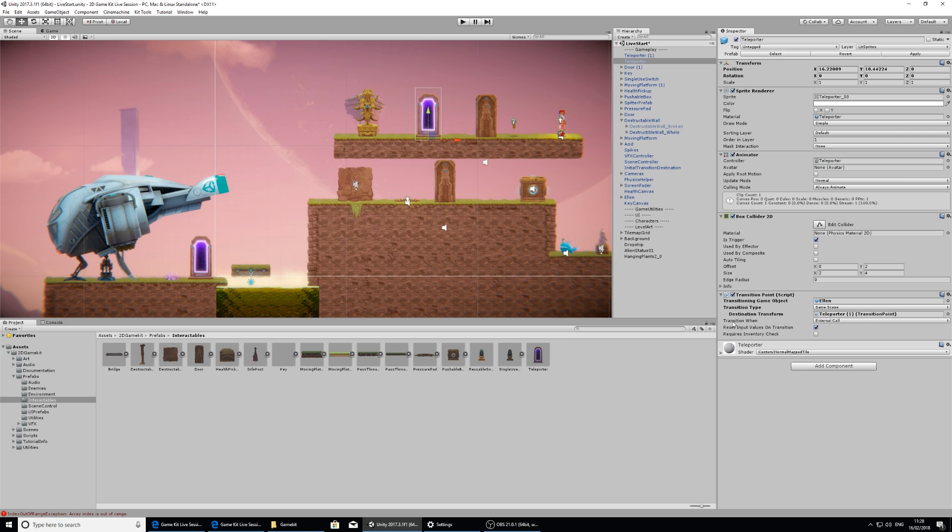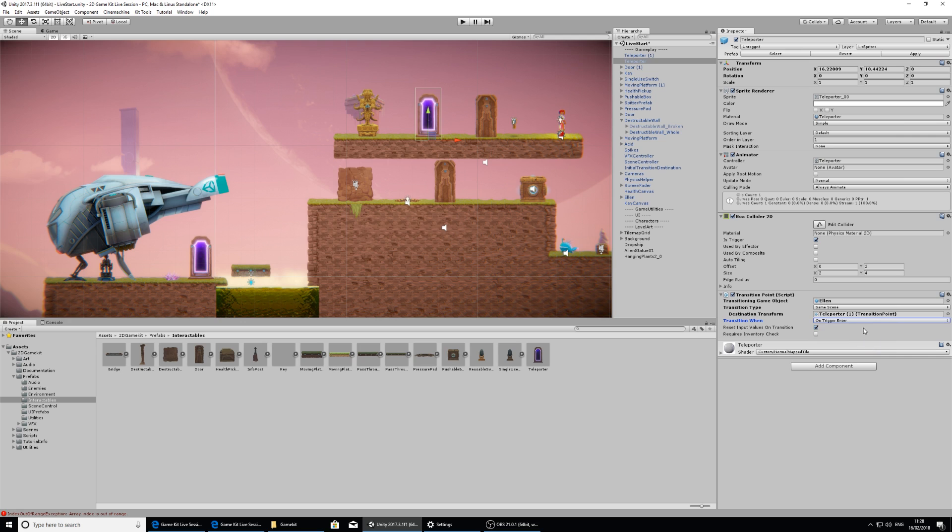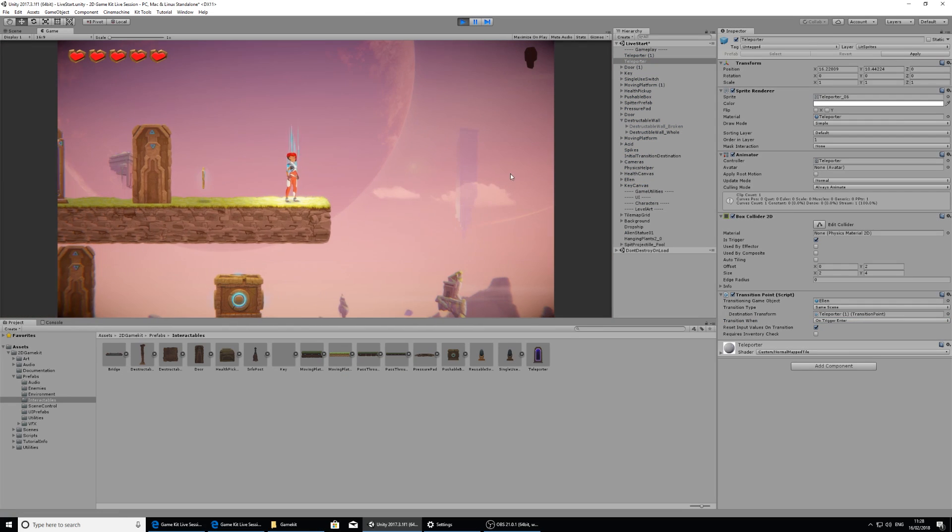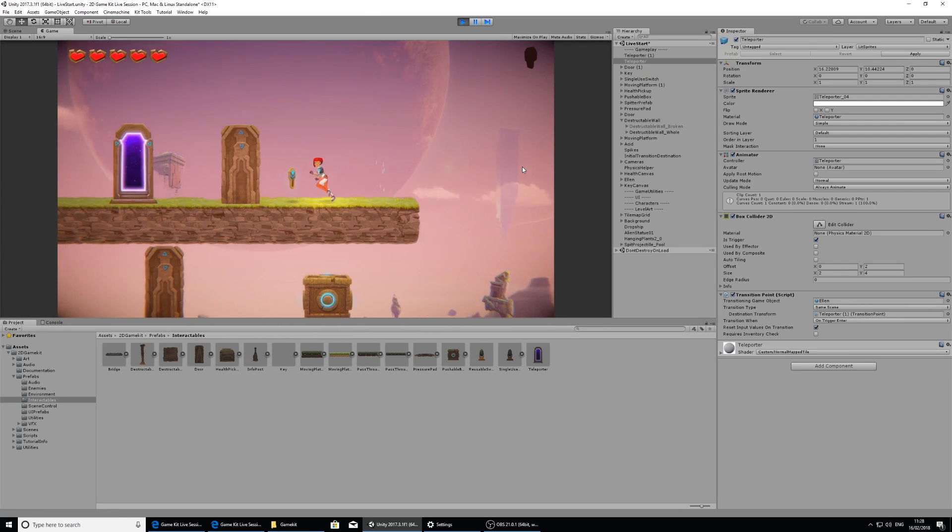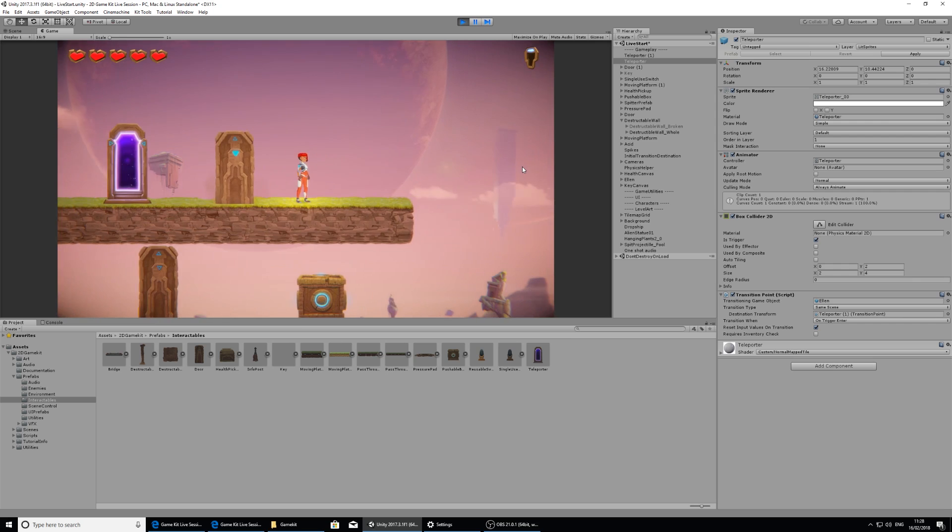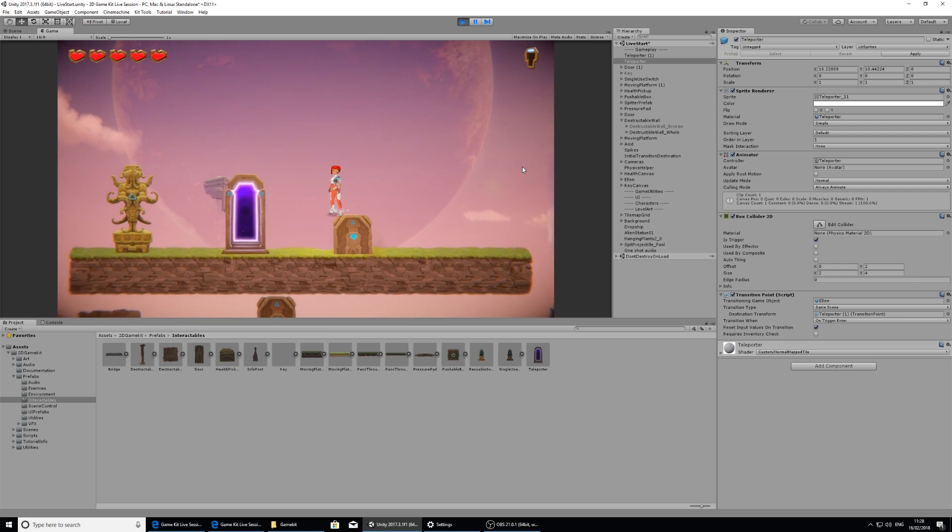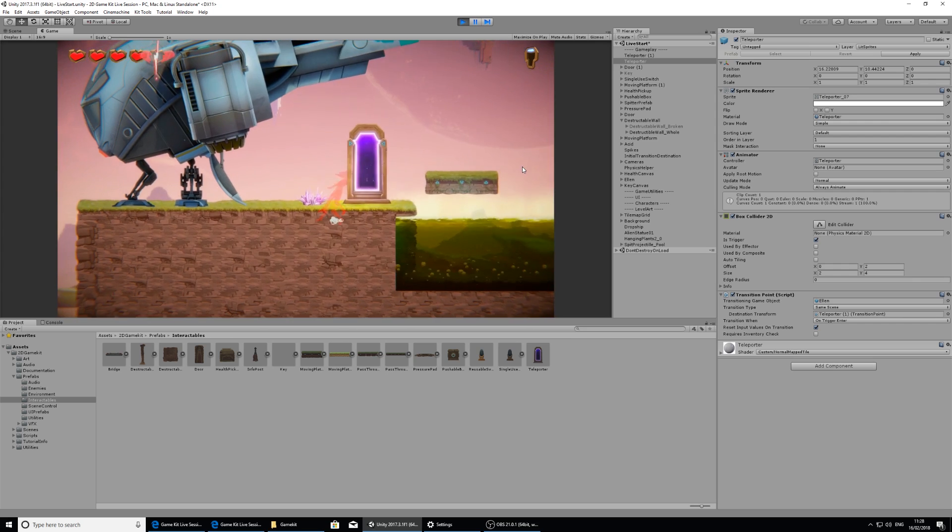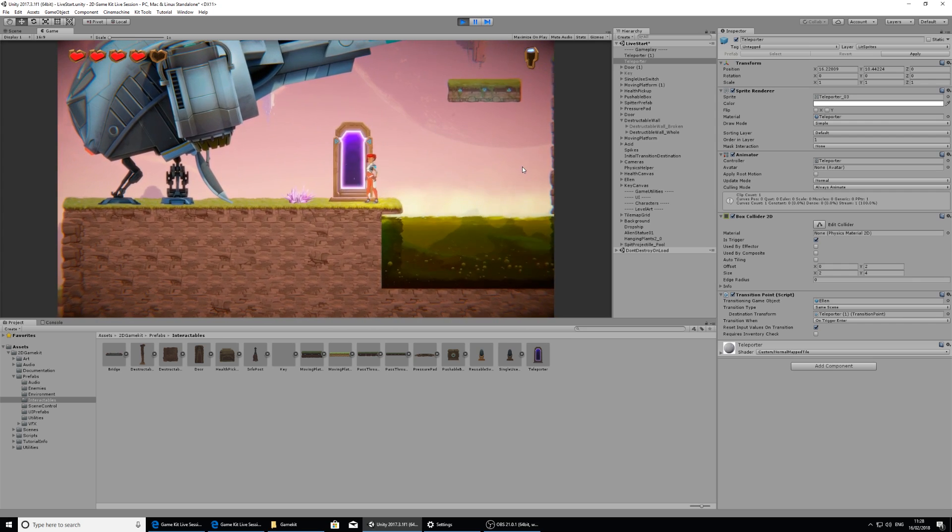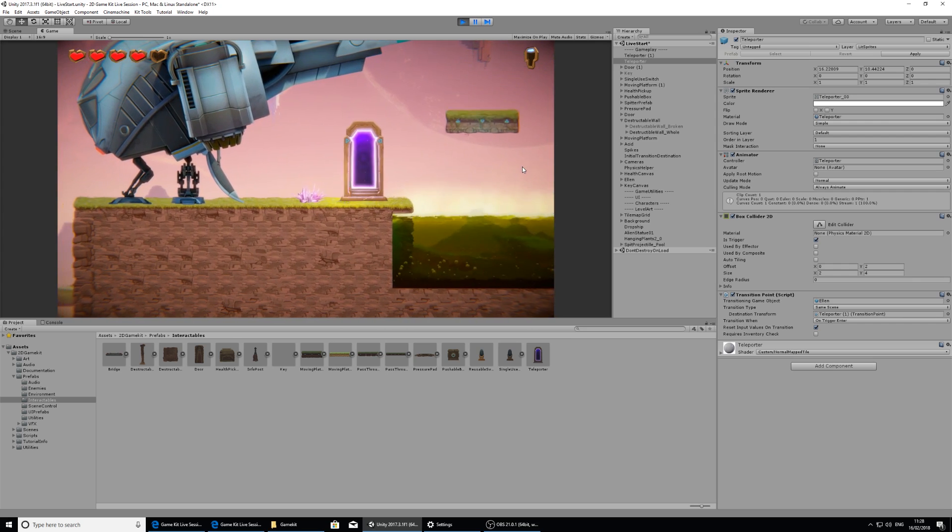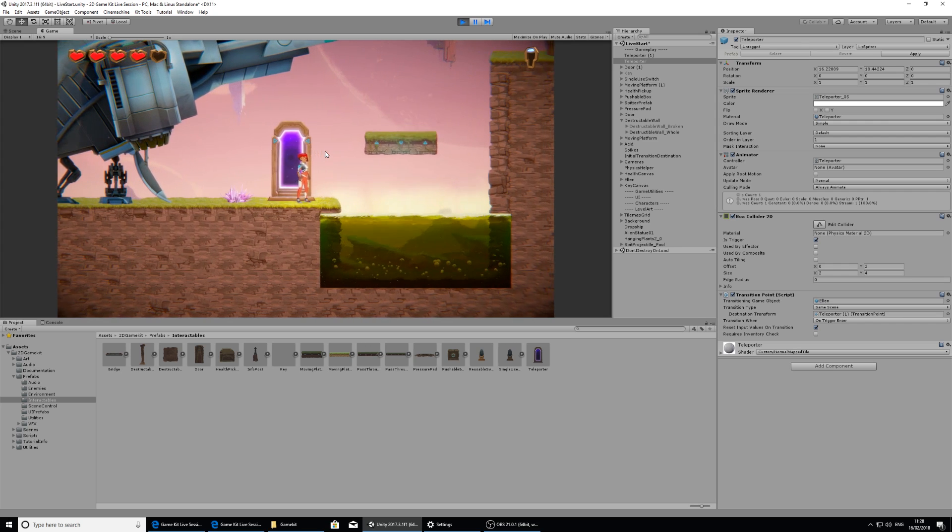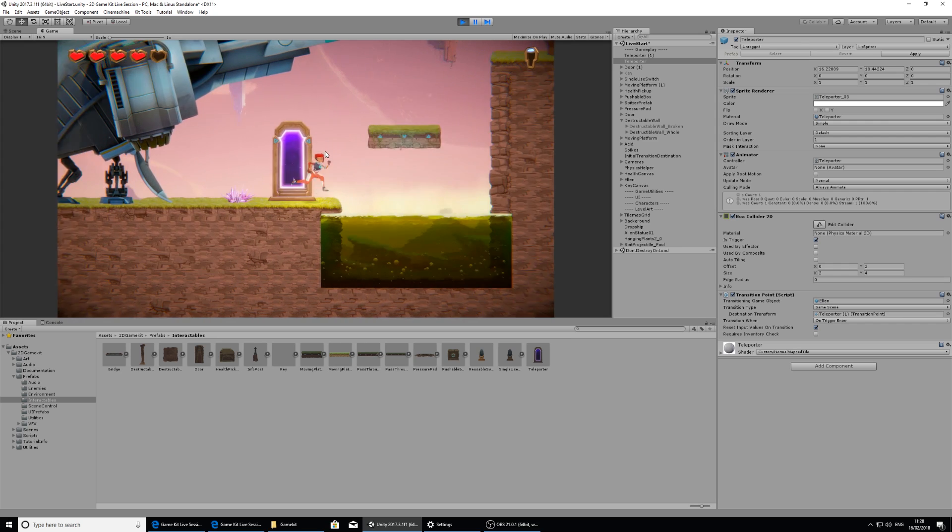So we need to change when it transitions. So the transition when option, if we click on that, we've got a few options and we can do it on trigger enter. So when we actually walk past it, it will be able to teleport Ellen. So I'm going to collect the key, I'm going to cheat and jump over the door, and it jumps me straight into the spikes. That's horrible gameplay.